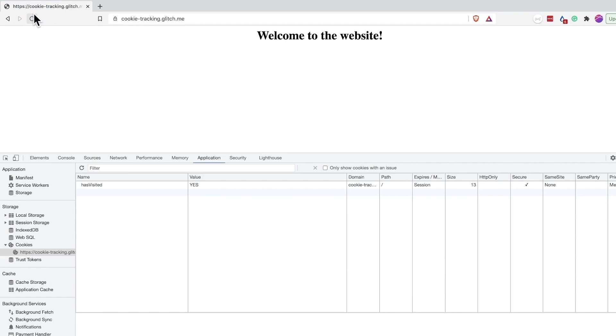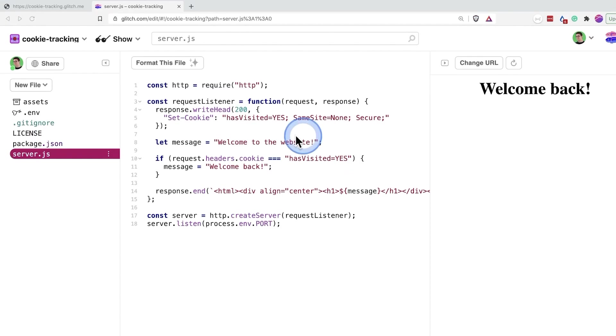I have included the link to this example in the video description so that you can play with it as well. I have used glitch to write a simple examples and the code is available if you are technically inclined.